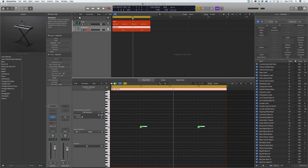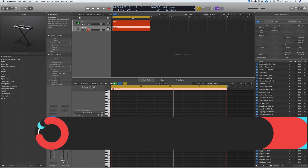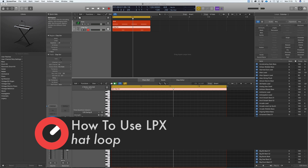Hi everyone and welcome along to Sonic Academy's How to Use Logic Pro X, Level 1 with me Chris. In the last one we created a clap and a snare. In this one we're going to bring in some hats and create a hat loop.